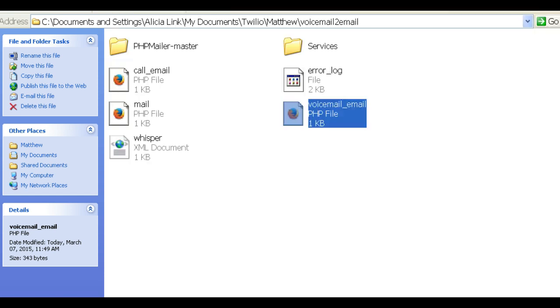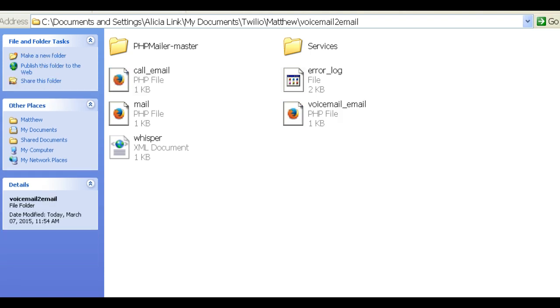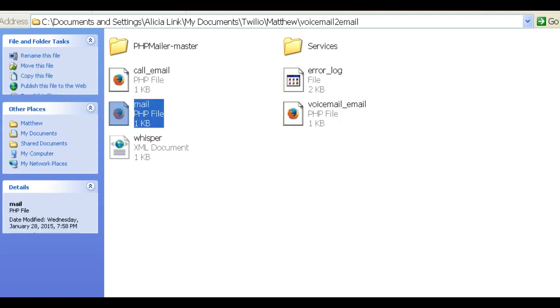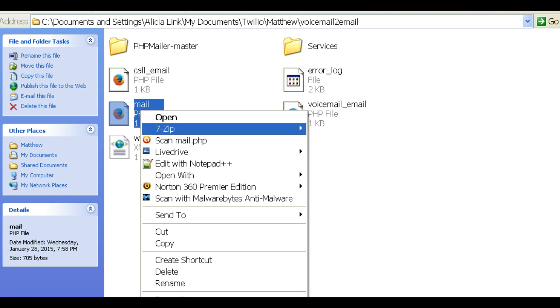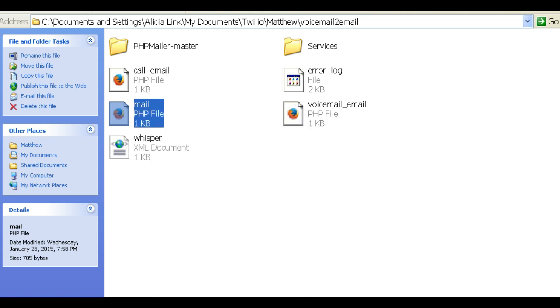So those are the two files. I would think that you'd probably use that one more than the other. Now here's the one where you're going to have to put in a lot of information. This is the mail.php file. This is what really is the back end of this whole thing.